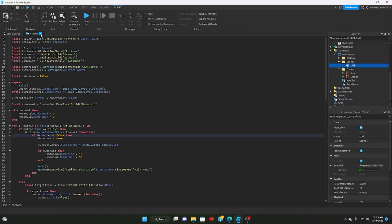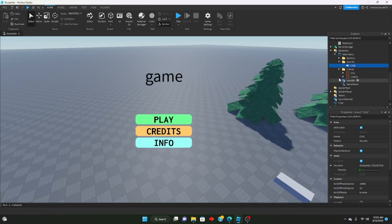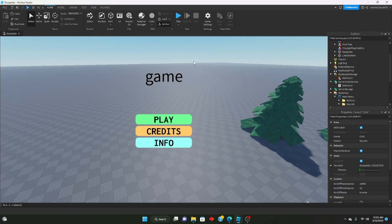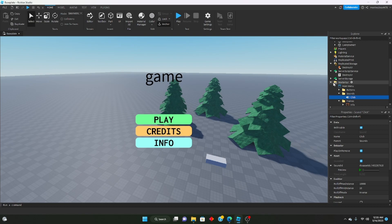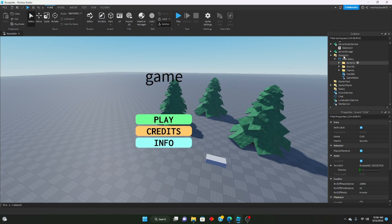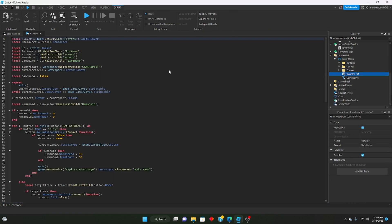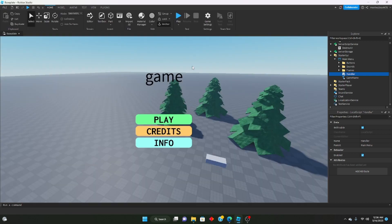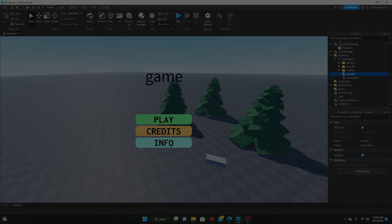That is how you make a simple main menu screen in Roblox. This will be linked in the description with all the code for you to take and customize. Note that the remote event, server script, camera part, and scene won't be in the model — you'll have to make those yourself following the tutorial. If you enjoyed, please leave a like and subscribe, and leave any suggestions for future tutorials in the comments below.